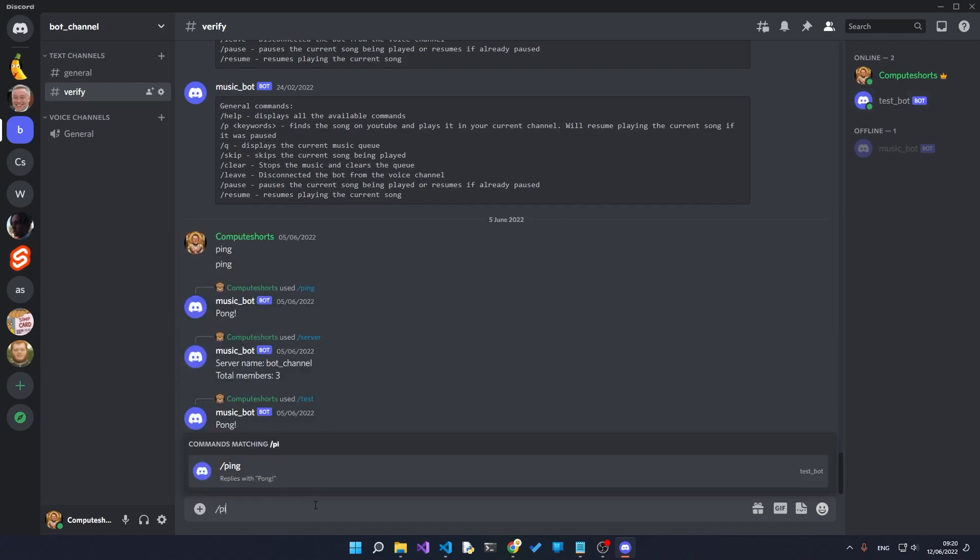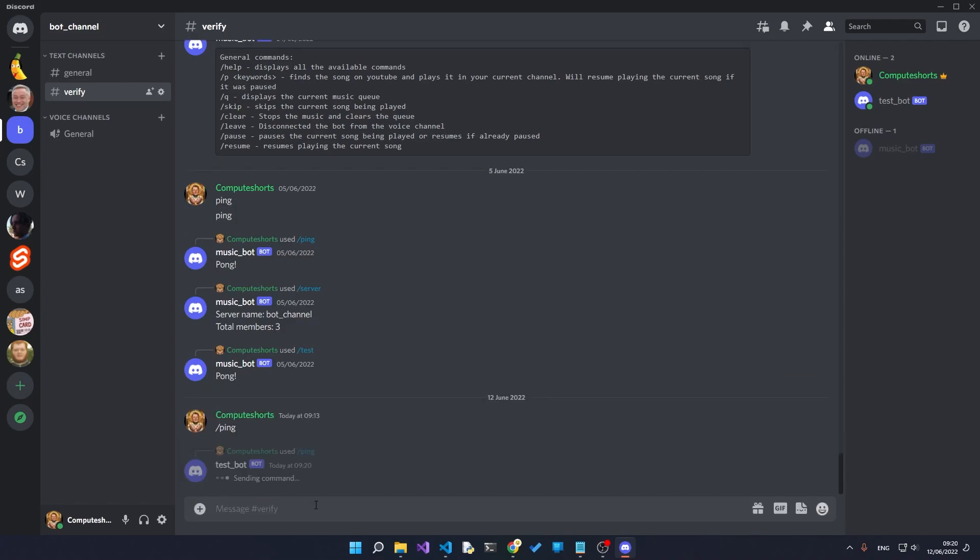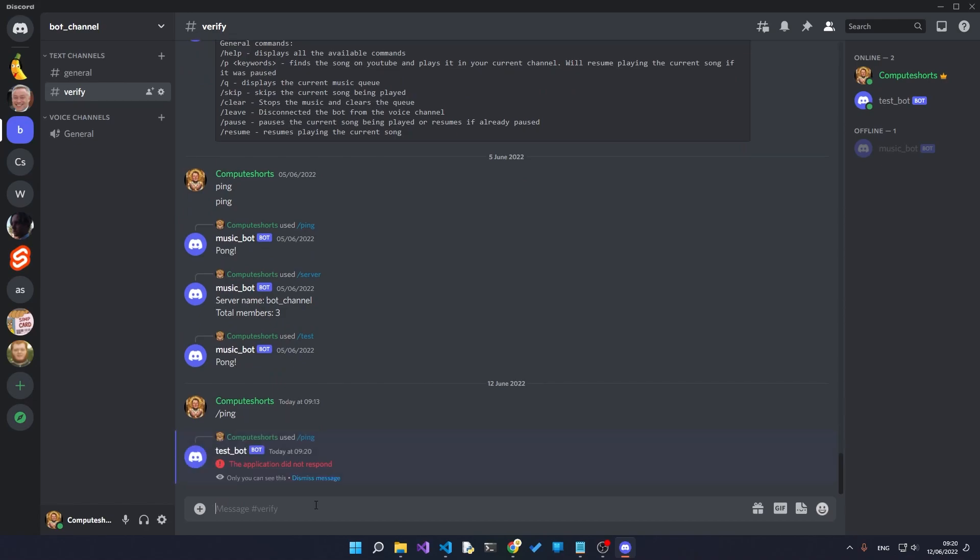When you type in slash and then ping and press enter, the test bot is sending the command and it's saying the application did not respond.